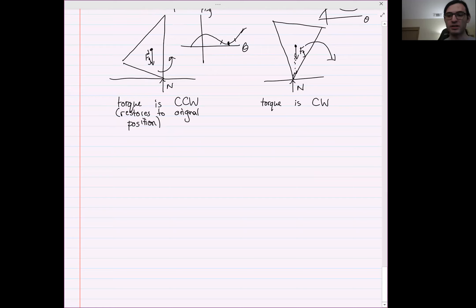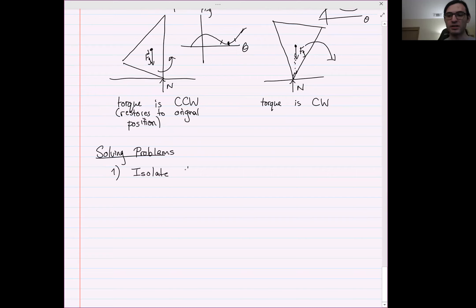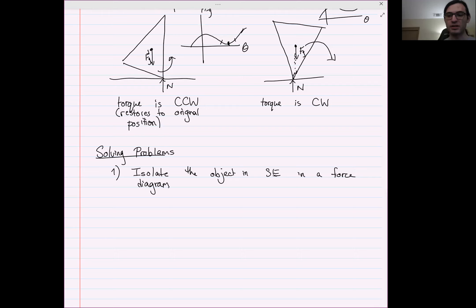Now I'm going to go over steps to solve static equilibrium problems. Step one: isolate the object in static equilibrium in a force diagram. Draw a force diagram for only the object or system in static equilibrium. Step two: define a coordinate system — x and y axes for the force components — and choose a direction, either clockwise or counterclockwise, for positive torque.